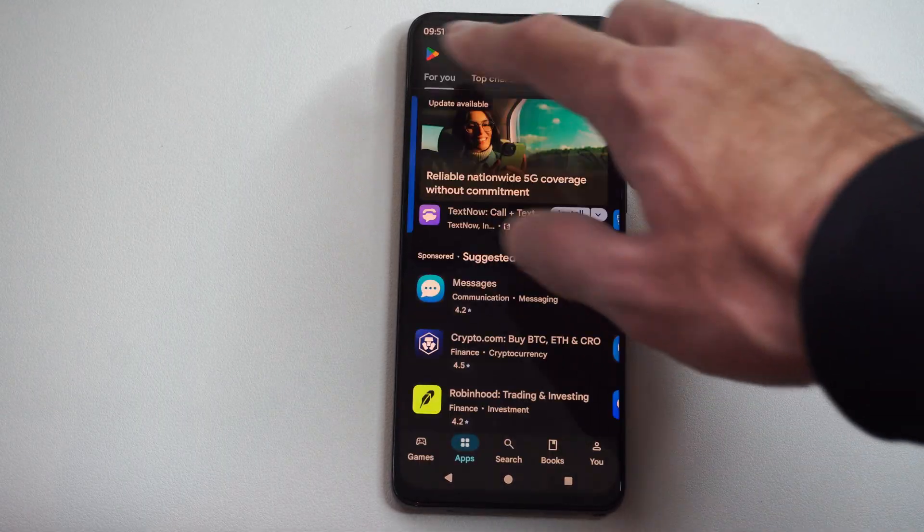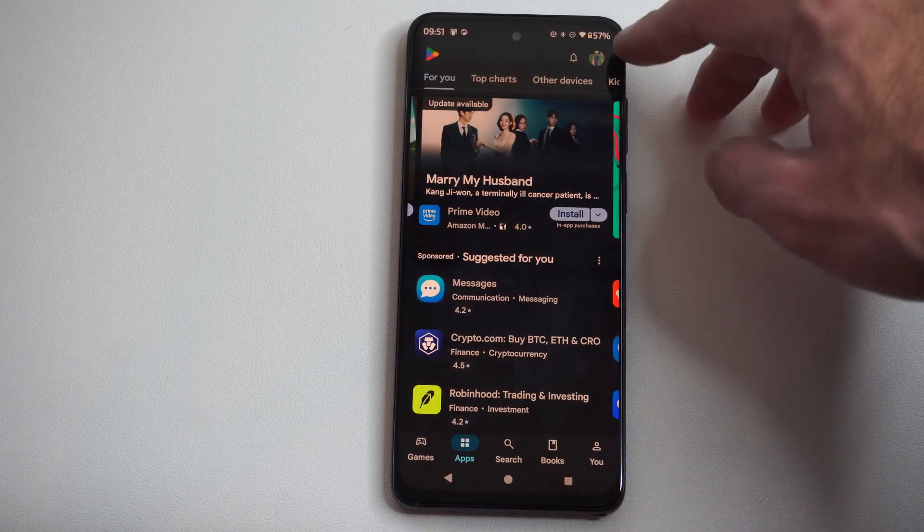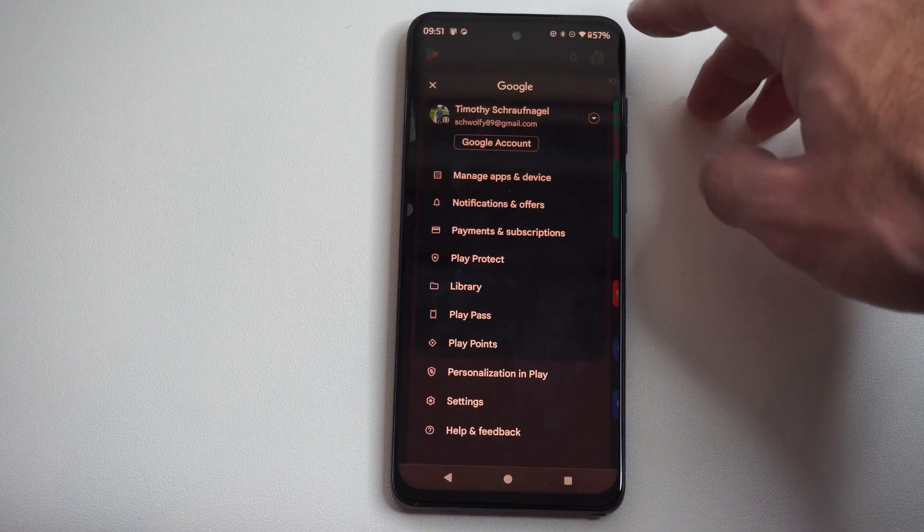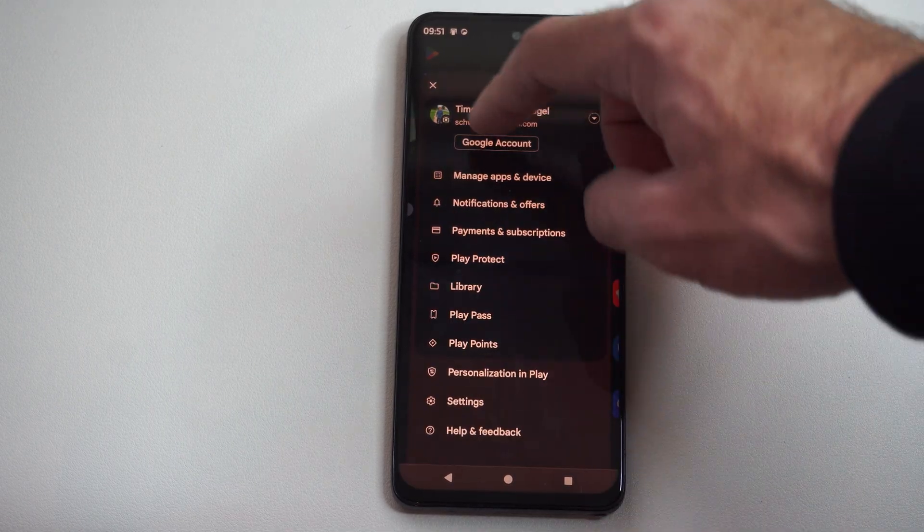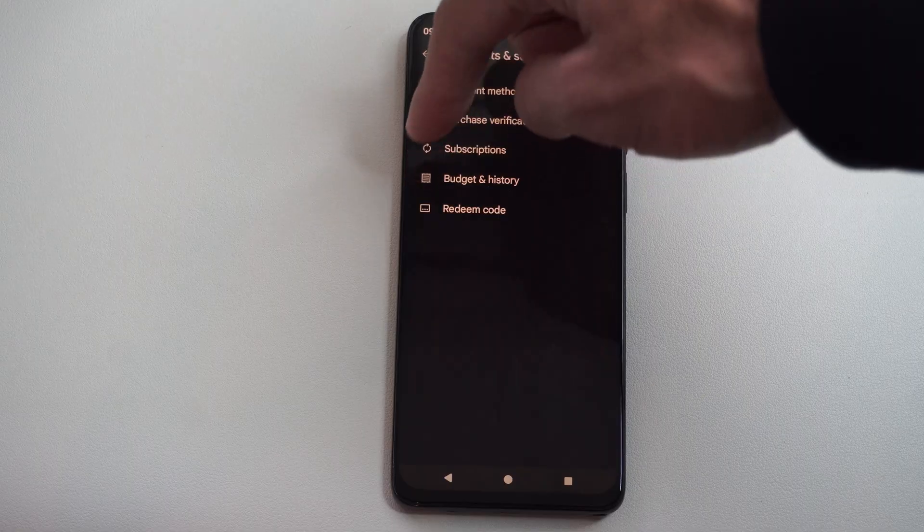Now, if you're trying to buy a game or something like that, it's very easy. Go to the top right, go to your name, go to Payment and Subscriptions.